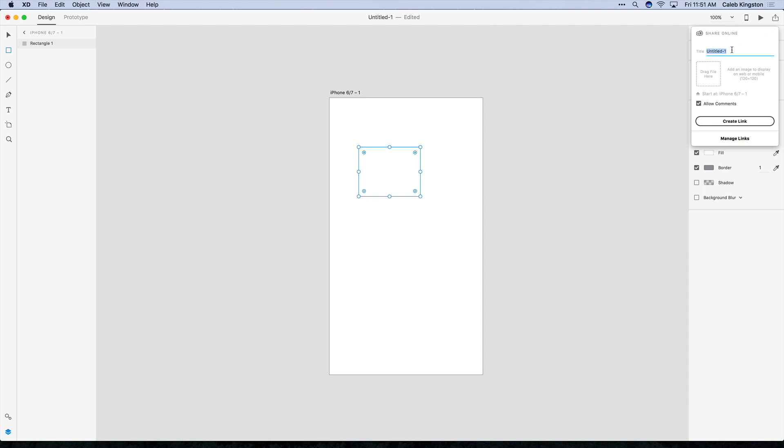And in this pop-up window you can name your prototype that you're going to share. You can drag an icon in to display on the web or mobile device. And then you can choose where you want to start your artboard. Now we only have one artboard here so it shows it's going to start at the iPhone 6 slash 7-1 artboard.